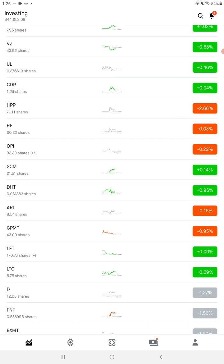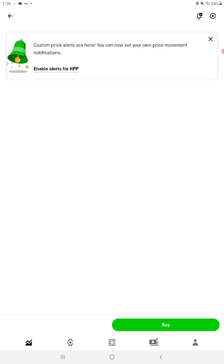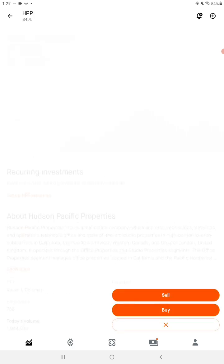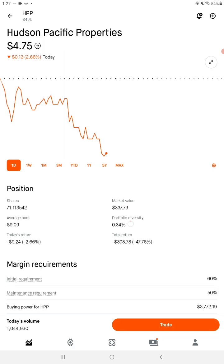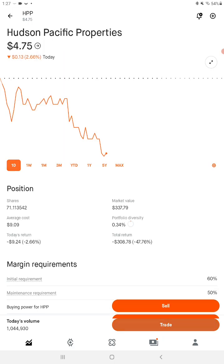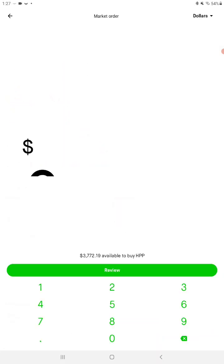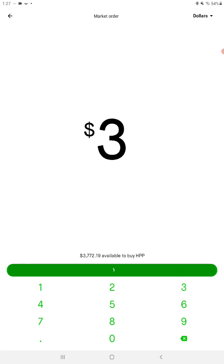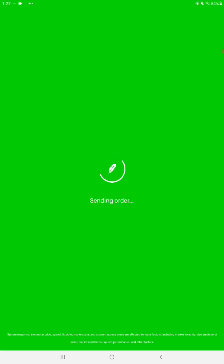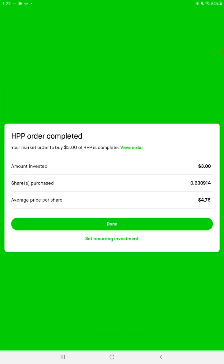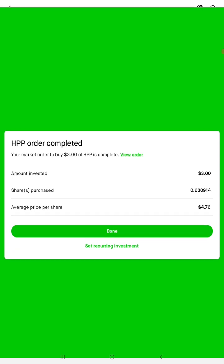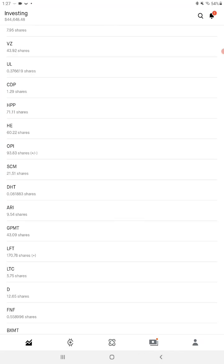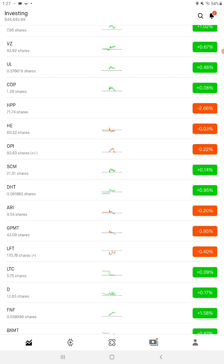HPP down two point six six, I can do something with that. Three dollars worth there. Oh yeah, urgent buyers. I was buying RYLD. I brought like ninety-two shares.